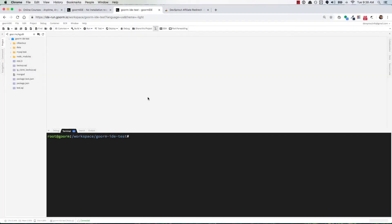This video covers how to preview your running Node application in the GORM container. Some people have expressed concerns about not being able to see their project running URL or preview URL.